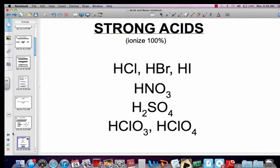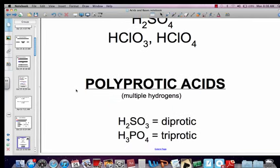Don't forget what the strong acids are — you should have these memorized. They ionize 100%, meaning they give off 100% of their hydrogen, which is what makes them strong acids. They are hydrochloric, hydrobromic, hydroiodic, nitric, sulfuric, chloric, and perchloric.